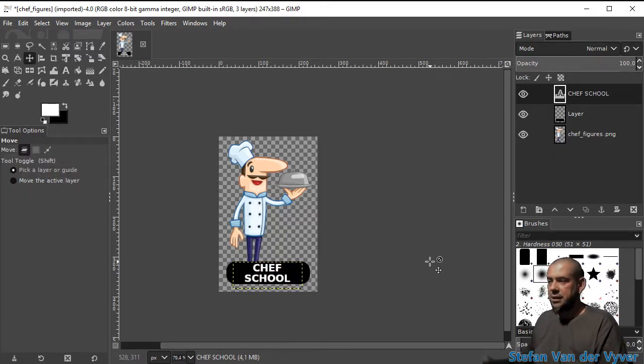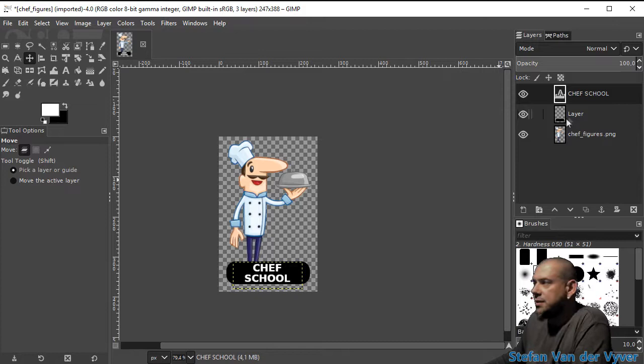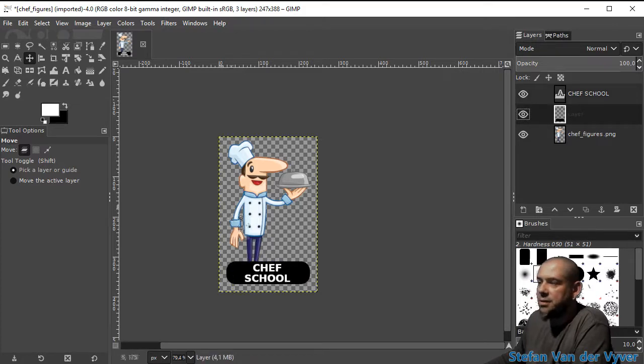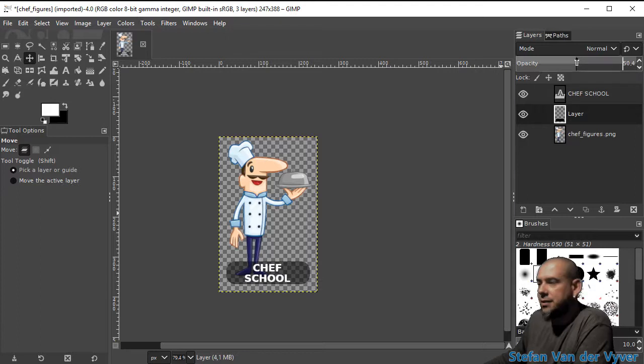So now I've got my text, but I still want to see the guy's feet. I'm going to add some transparency to this black bar by sliding it down over here. Now I can see his feet.